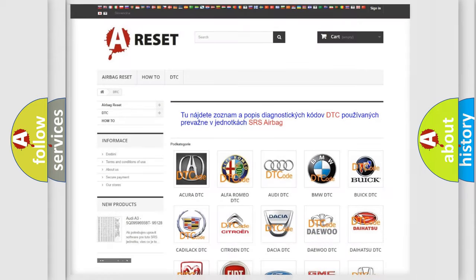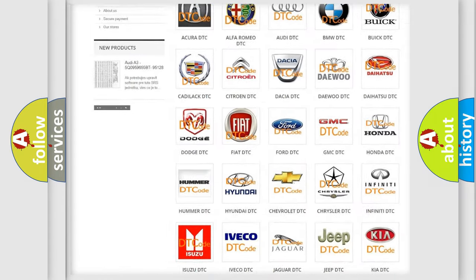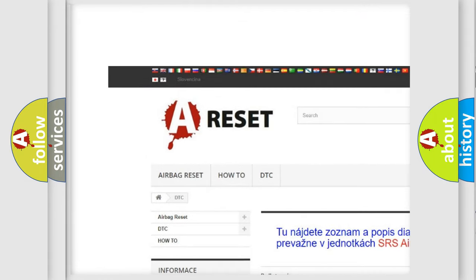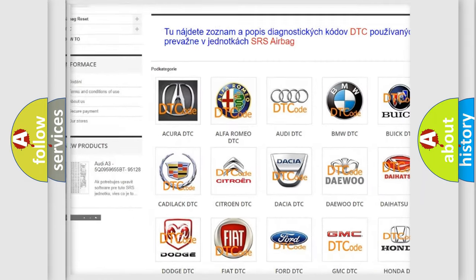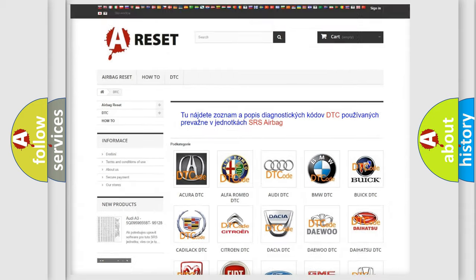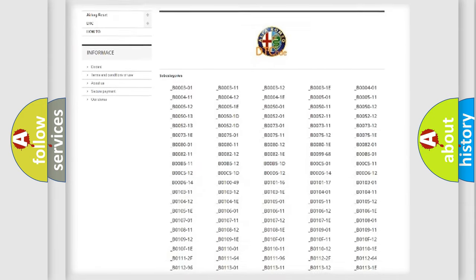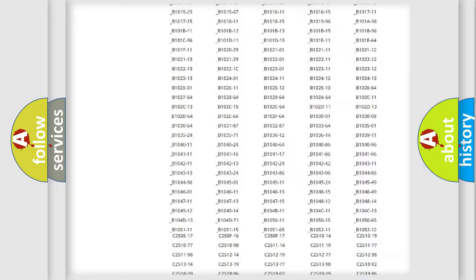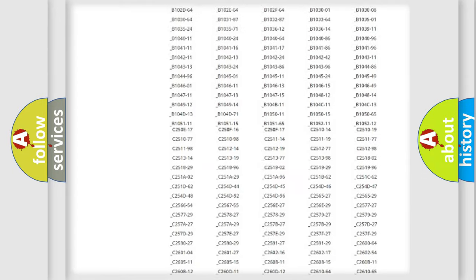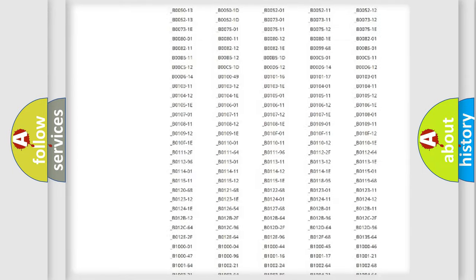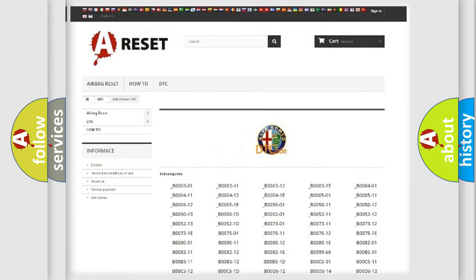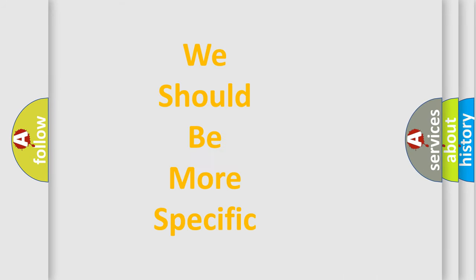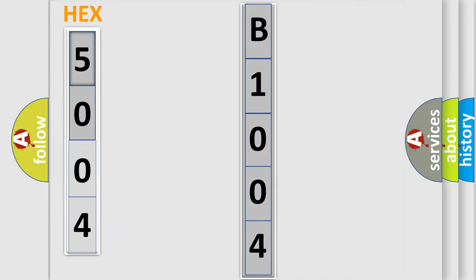Our website airbagreset.sk produces useful videos for you. You do not have to go through the OBD2 protocol anymore to know how to troubleshoot any car breakdown. You will find all the diagnostic codes that can be diagnosed in Alfa Romeo vehicles, also many other useful things. The following demonstration will help you look into the world of software for car control units. You can move the video a bit further.